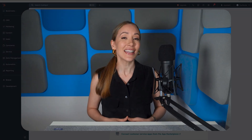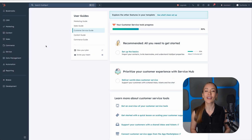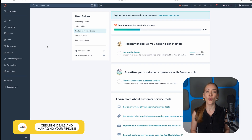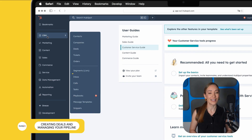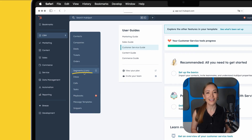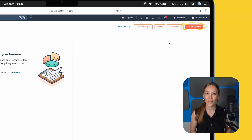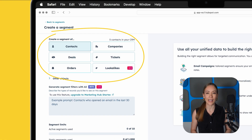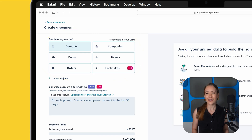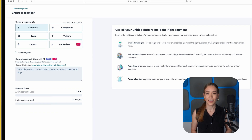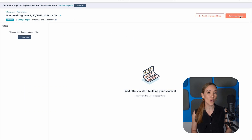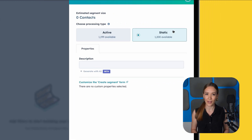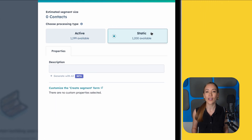With your contacts imported and cleaned up, it's time to organize them into lists. Go to CRM, then Lists. Click Create List in the top right-hand corner. First, choose what type of object you want to create a list for — say, contacts, companies, deals, etc. In this case, choose Contacts. Next, decide which list type you want to use: static or active. Static lists are manually managed and don't update automatically.